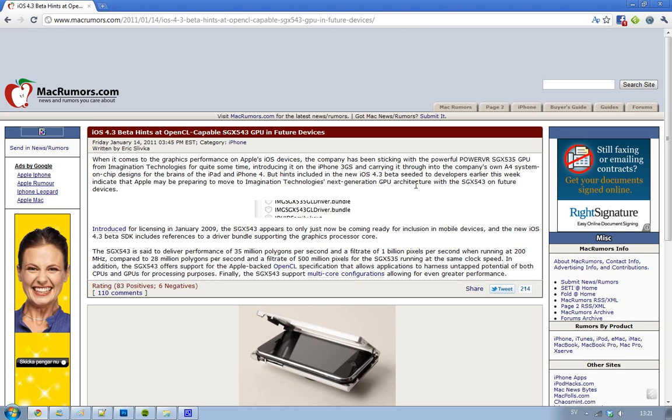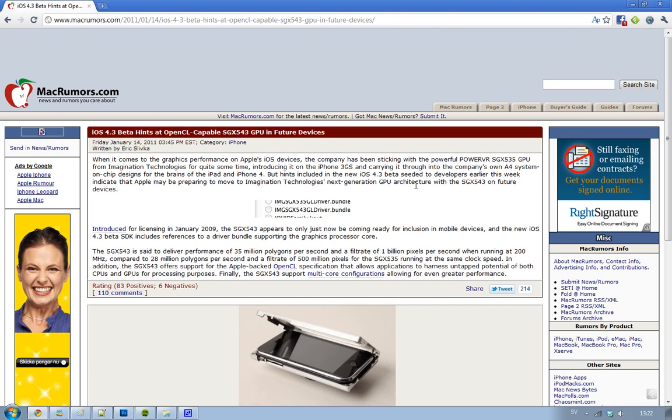This is kind of cool because this card got released or was introduced in January 2009, so it was a long time ago. Now it's ready for mobile devices and the cool things about this new GPU are the specs. This GPU is said to deliver 35 million polygons per second and be able to filtrate 1 billion pixels per second when running at 200 MHz.